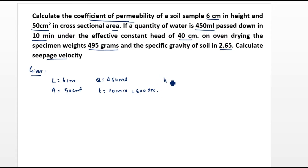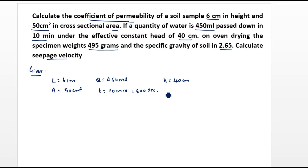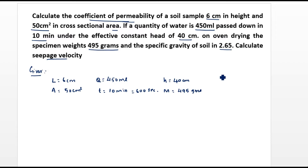Next, constant head h = 40 cm — this is the constant head method. Then mass of specimen = 495 grams, and specific gravity G = 2.65.